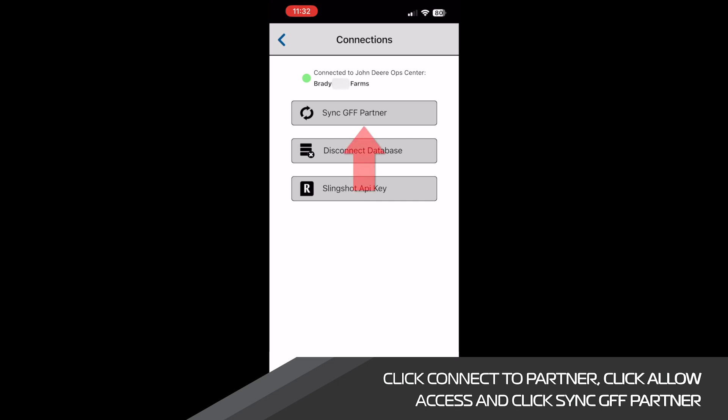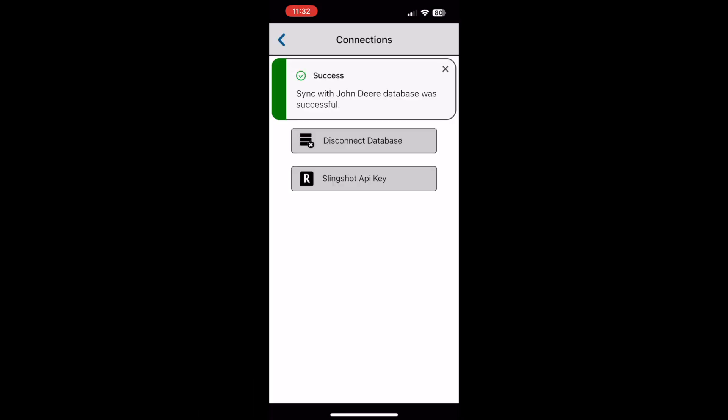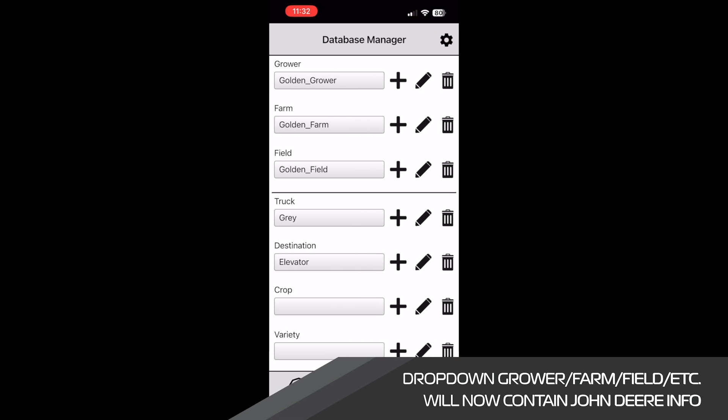We can now click the sync GFF partner button and the imported information from the Ops Center will appear in the database manager.